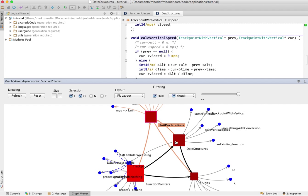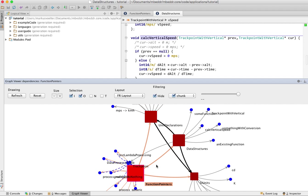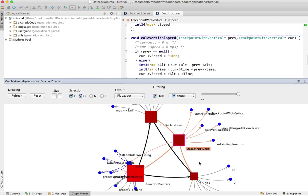And also you can encode metrics about your nodes and the edges. Like for example here, the color is the size of the respective module and the size of the box is the number of dependencies.